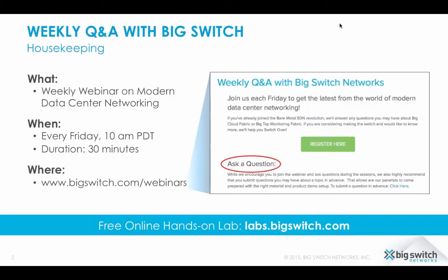We host this webinar every week and we've structured it as a 30-minute Q&A session. As we go through the live presentation, I encourage you to ask questions using the Q&A box on your webinar dashboard. If you're watching this in a rebroadcast or recording, or you have questions on a past or upcoming webinar topic, I highly recommend you go to bigswitch.com/webinars and submit a question using the link provided there.